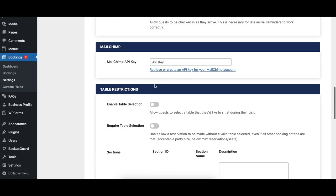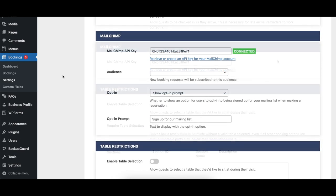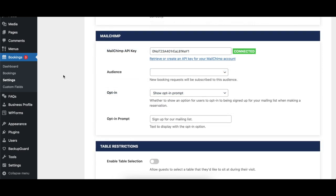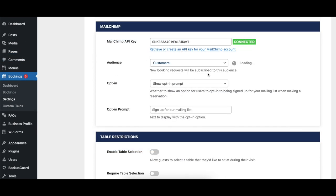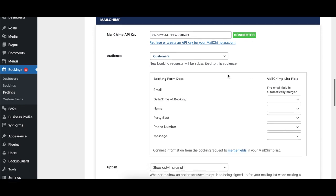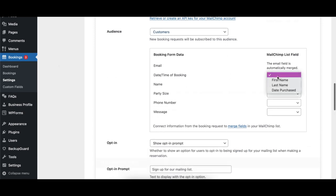The MailChimp API Key option allows you to specify the API key for your MailChimp account so that guests can be automatically added to a list you specify. The available list will be populated after the API key has been entered. The Audience option lets you select which MailChimp audience lists you would like your guests to be added to.